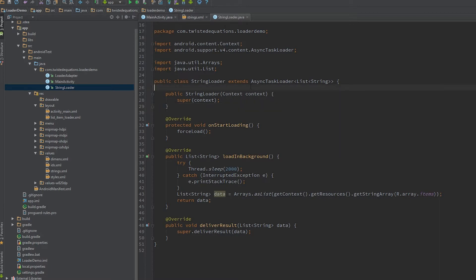So anyway, let's talk about the true advantage of loaders, and that is data caching across rotations. As we put in a delay, we'll actually put that up to four seconds so it'll make it even more dramatic.